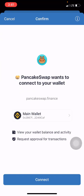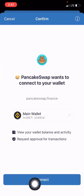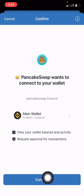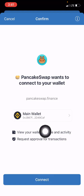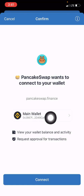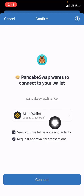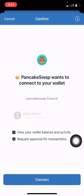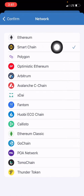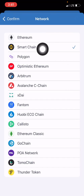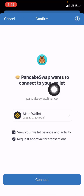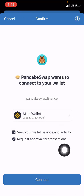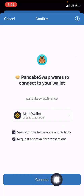Now I have to connect it again by clicking on this button. But please, before you connect, make sure it is on the Smart Chain network. If yours is not on Smart Chain network, you can tap on this to change the network and make sure it's set to Smart Chain network. Once it's on Smart Chain network, you can click the connect button.